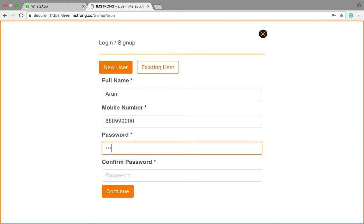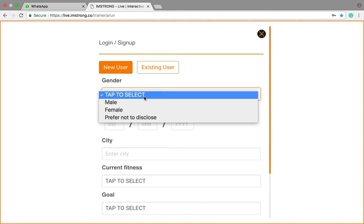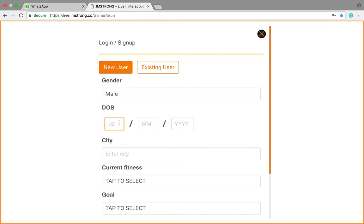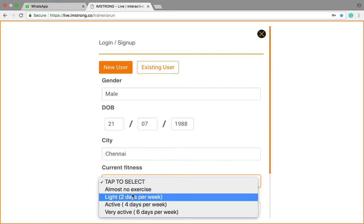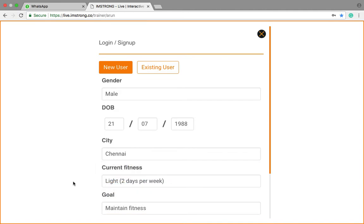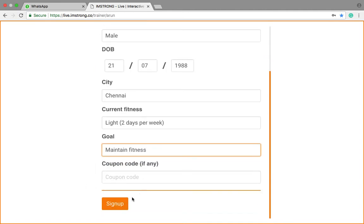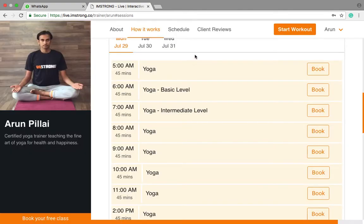Now you can enter your name, for example, then enter your mobile number with your password and confirm it. Next, fill in some other details like your date of birth, the city you are in, your current fitness level, and your goal — then sign up. That's it, registration has been completed.